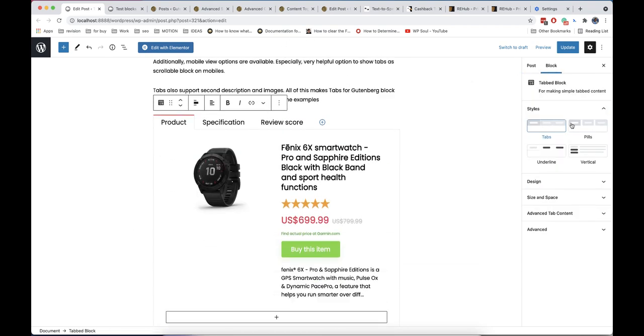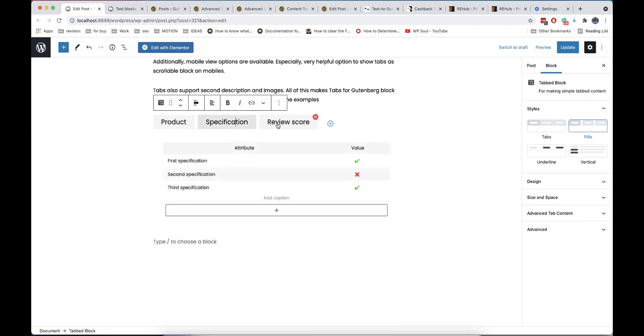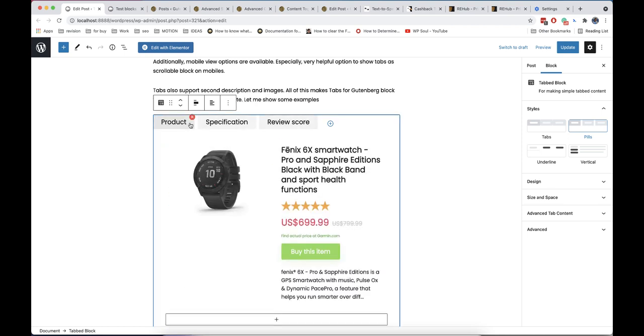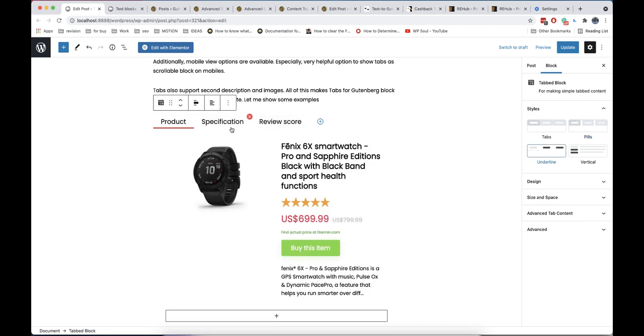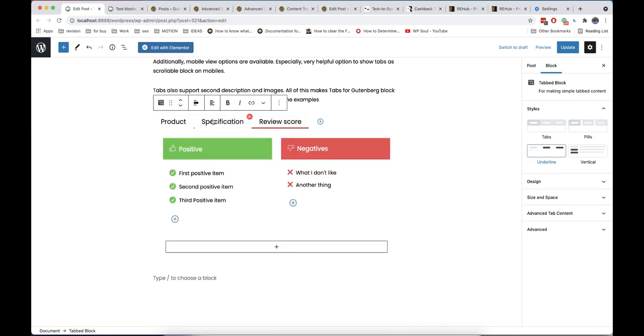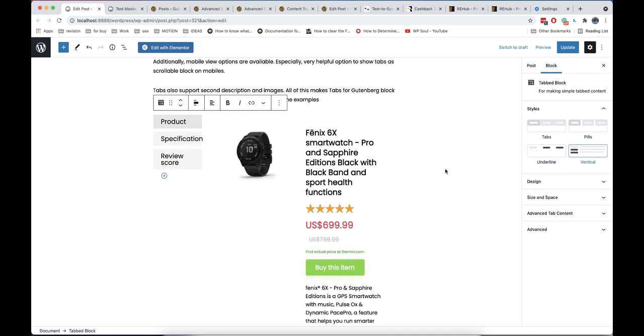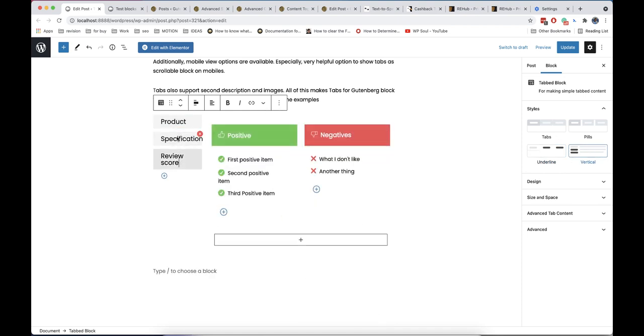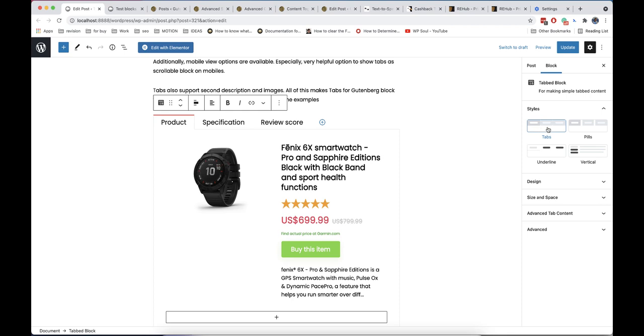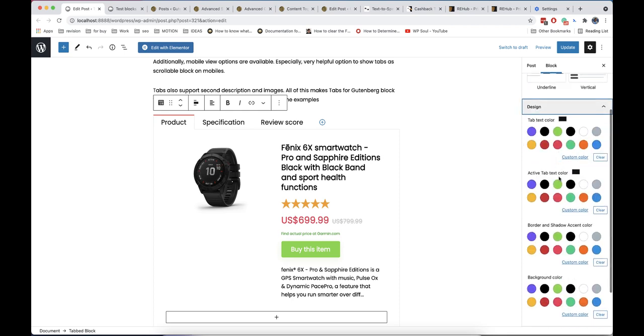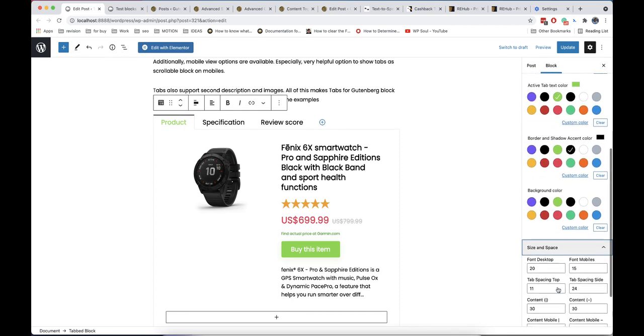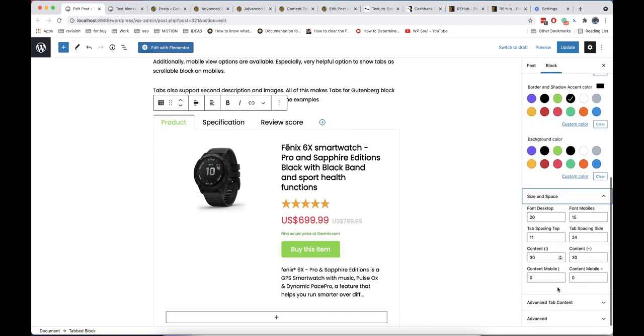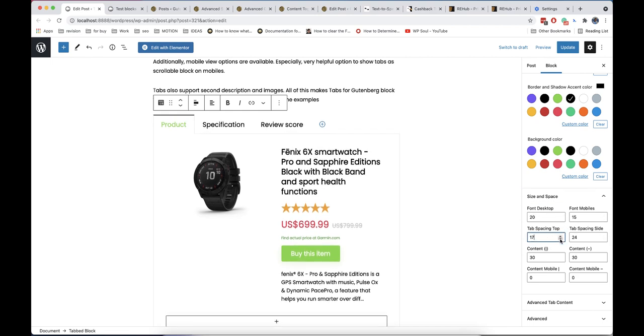Let me show also some useful and unique options. First of all, you can change design types and colors for tabs. Also, you can set padding for desktop and smartphone versions, but I think that this is available also in other Gutenberg extensions.